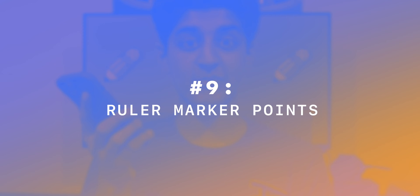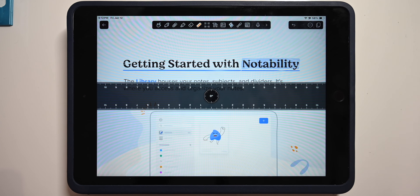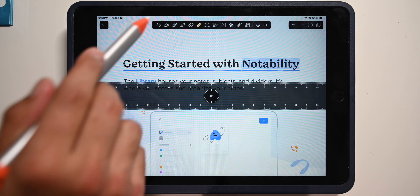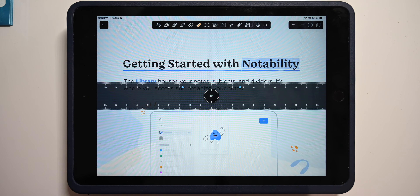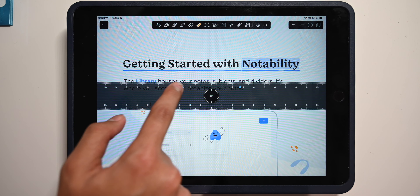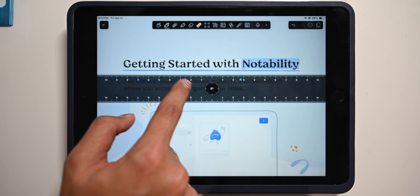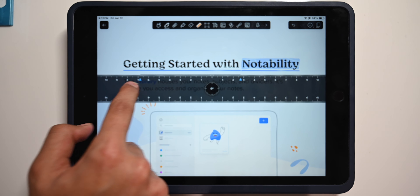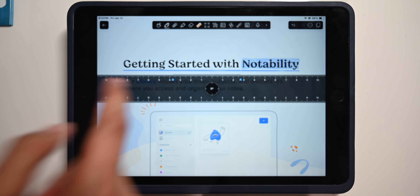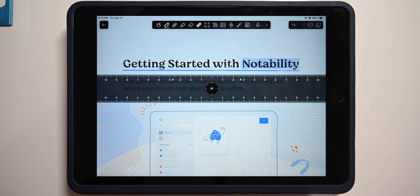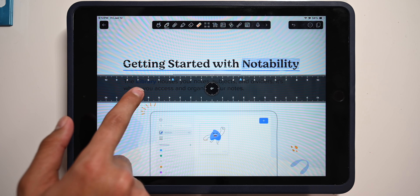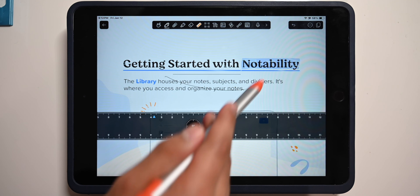Number nine: the ruler's marker points. In Notability, if you click on the ruler and then click on a writing utensil, you'll see two little arrows you can move to adjust the length of the line you want to draw. If you double tap any part of the ruler, that line will automatically draw for you. This is great for any sort of precise work in Notability.